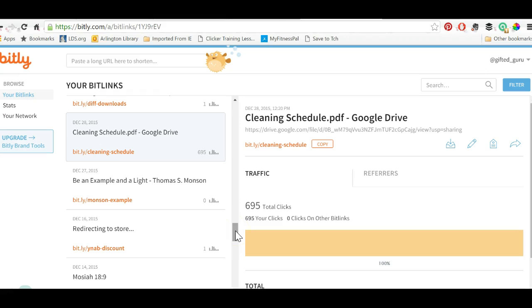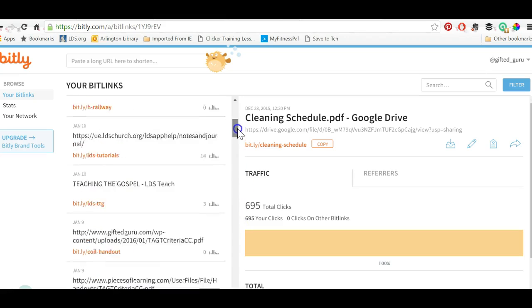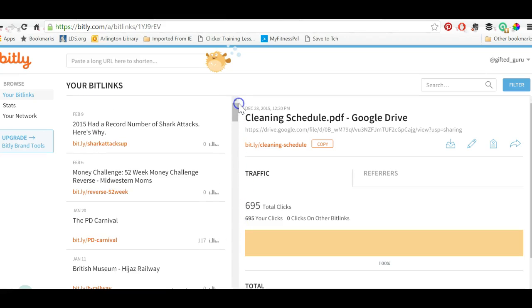So if you're trying to do a flipped classroom and you want to know who's checking your links, you can see that there.